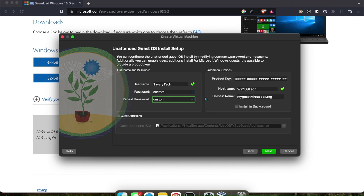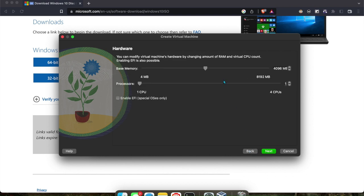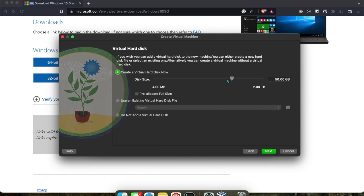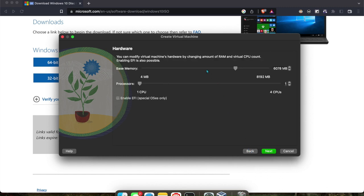I'd give it 4,096 megabytes, which is 4 gigabytes of RAM. Hit next. Actually, scratch that, I'll go for 6,000. That doesn't leave much for your Mac, but it depends on how much RAM you have. You probably want to split it in half, realistically. I'll keep it with 5,000.